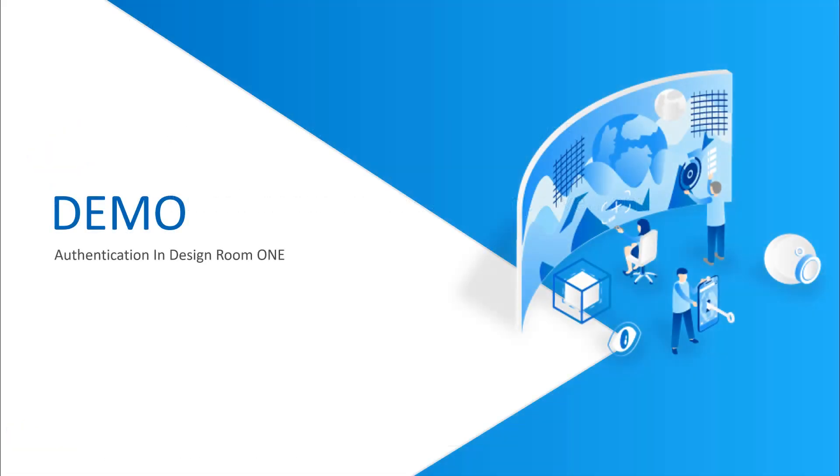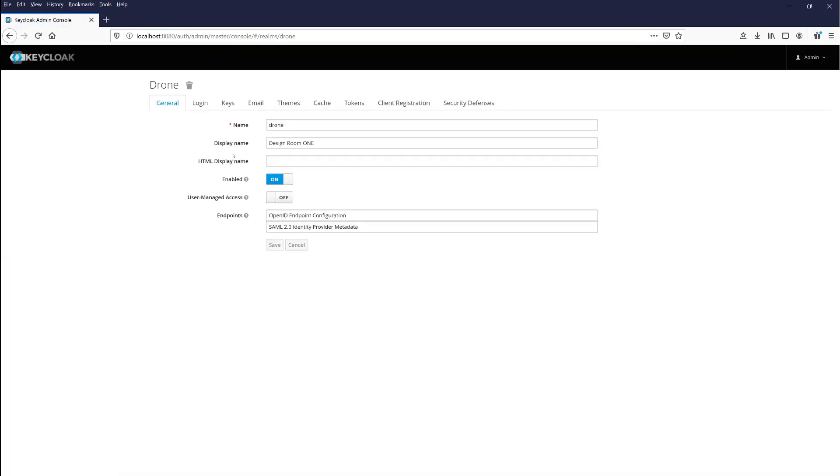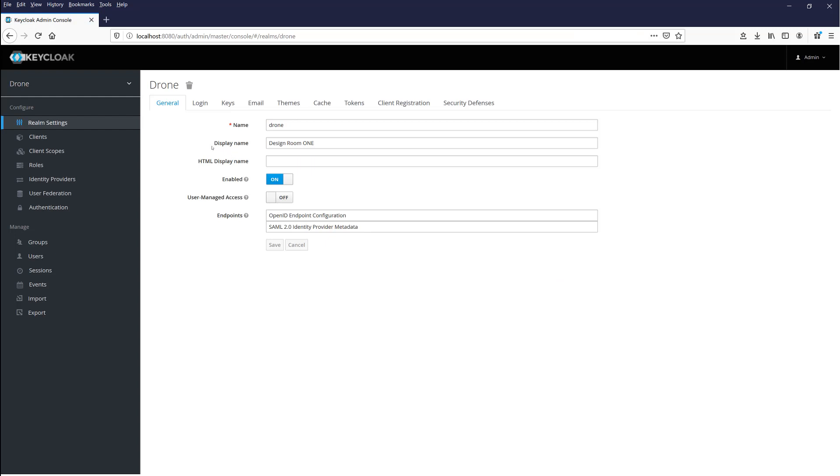Time for demo. Design Room One utilizes a Keycloak server for user management and authentication. You create a so-called realm for Design Room One.